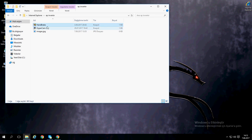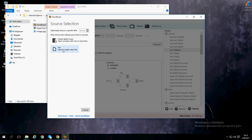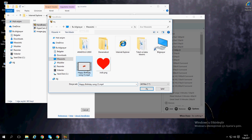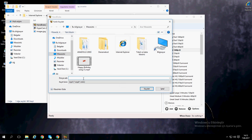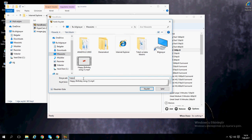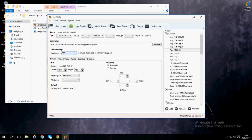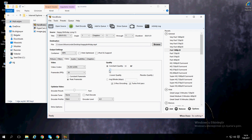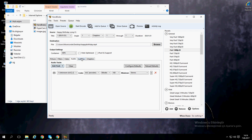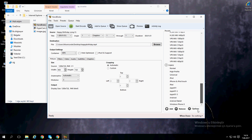Open Handbrake, go to File, open a single video file, and get the one on the desktop. Browse and name it 'Happy Birthday' — it will become a 1 megabyte video. Change the width to whatever it is, go to Filters, set the video to 50, and then go to Chapters. Select Normal.